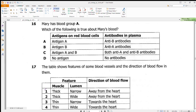Question 16: Mary has blood group A. Blood group A has antigen A on the red blood cell. Blood group B has antigen B, blood group AB has both antigens A and B, and blood group O has no antigens. Since Mary is blood group A, she has antigen A and antibodies against B. Answer is A.